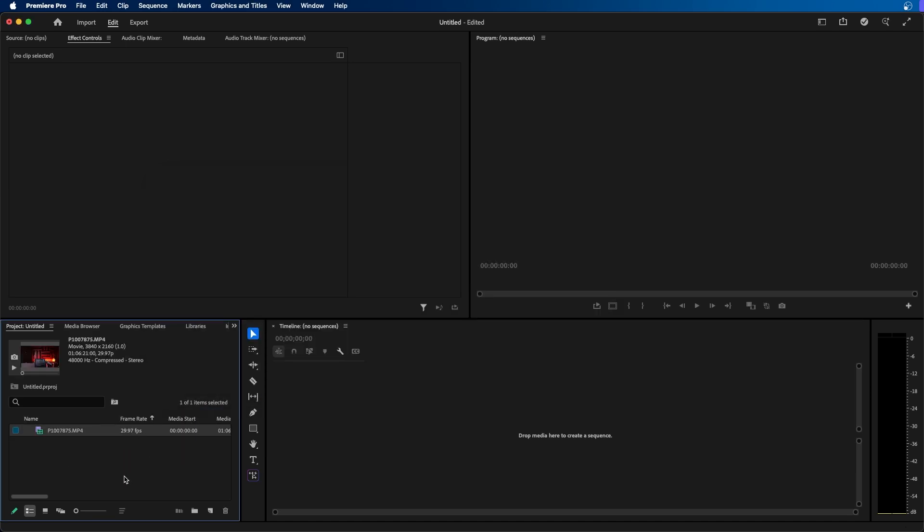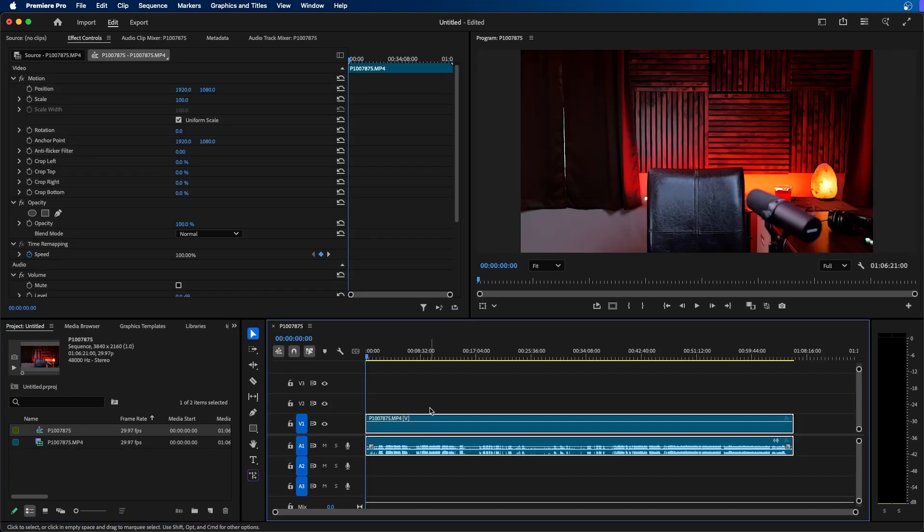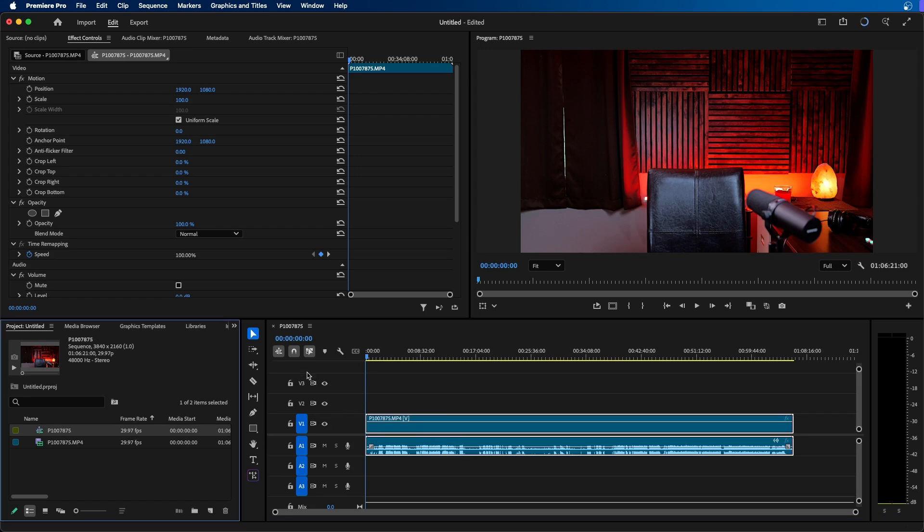Then back inside Premiere Pro if you want to get started quickly and want to make a sequence right away you can easily click and drag this clip to the timeline window. You should see the timeline window right here to the right. Click and release and this will create a new sequence.